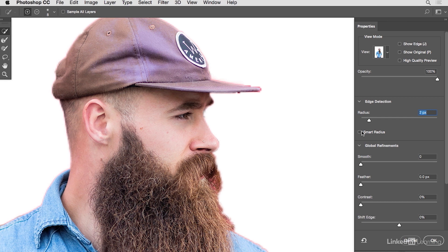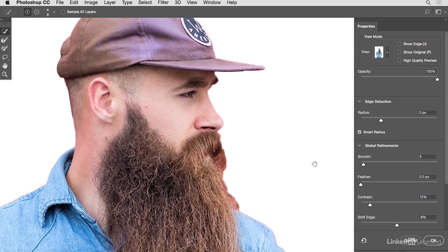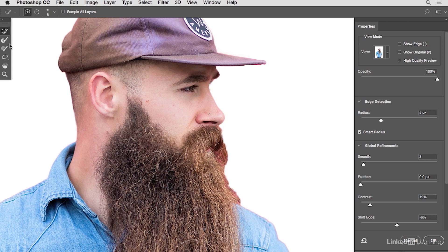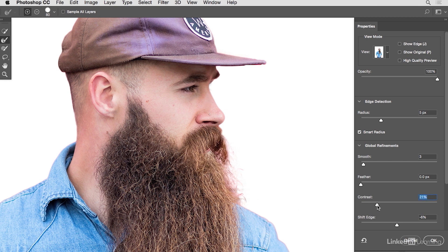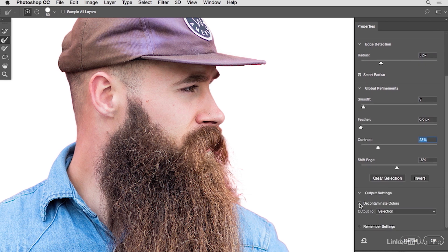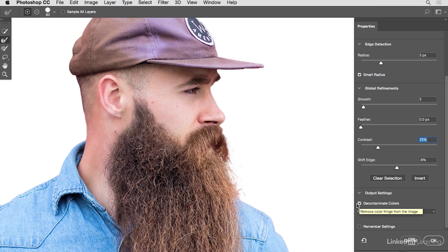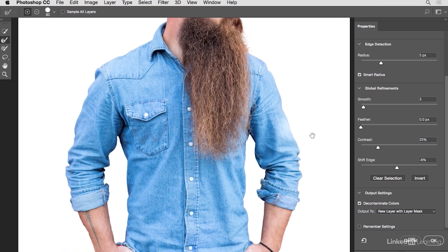The edges may look a little jagged, but we can fix that with the Radius and Smart Radius settings, which tell Photoshop to pay attention to our edges. We can smooth things out and add a little contrast for definition, then shift the edge. For the mustache and beard area, use the Refine Edge brush — it's great for areas with transparency. To remove red fringing around the image, use Decontaminate Colors.